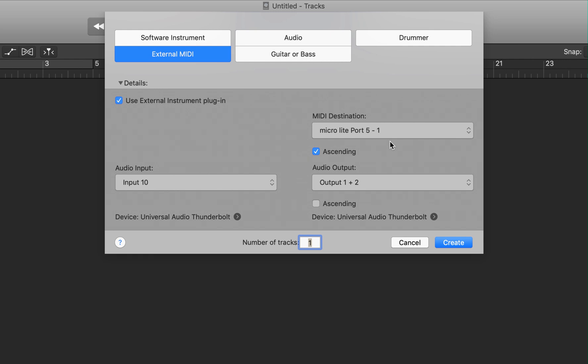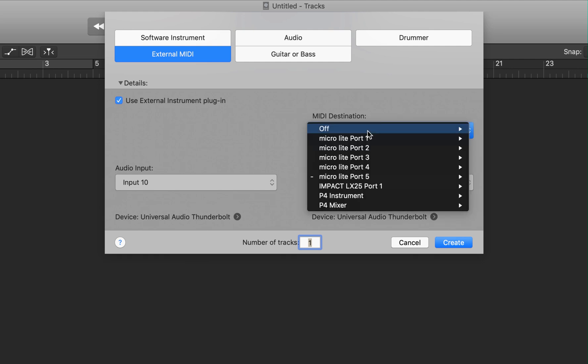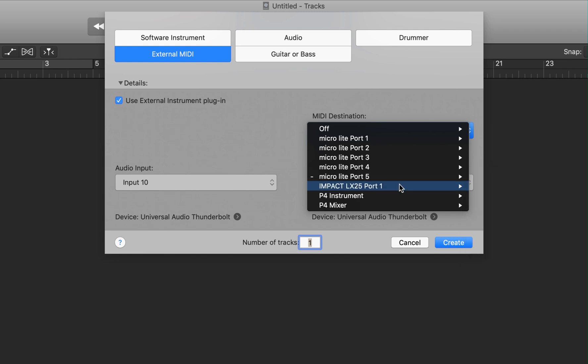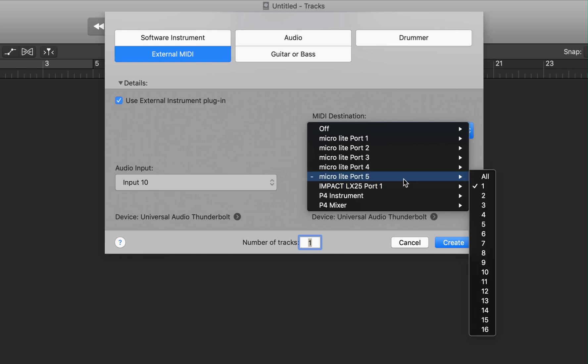For me, I'm using a Motu Micro Lite and I am connected to port 5 which is on the front of the interface. And I already have that selected. Now the second number you saw there is the MIDI channel. It's the only instrument I have plugged in here so I could select all. But selecting one would also work if your Sub37 is set to MIDI channel 1.